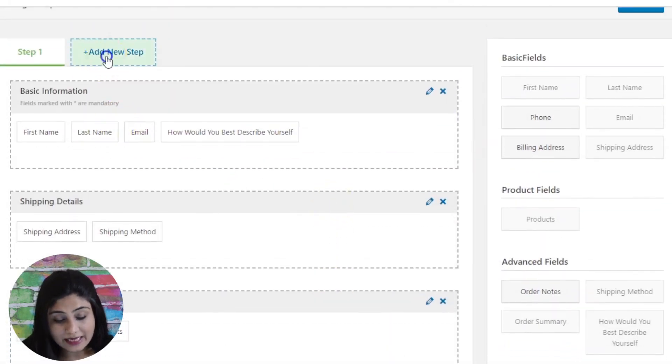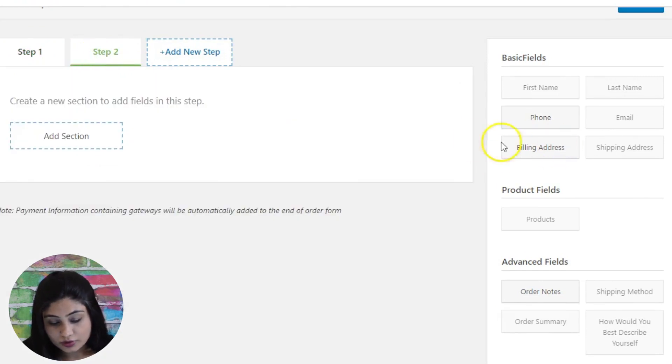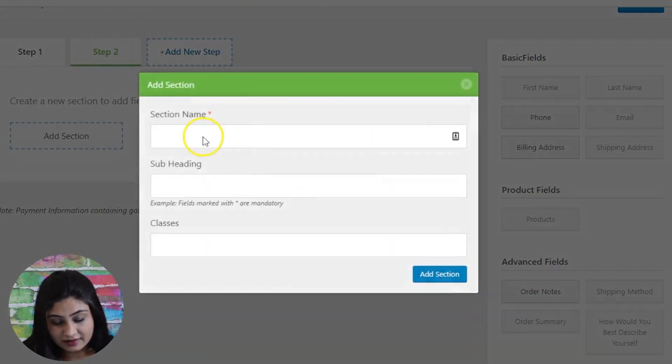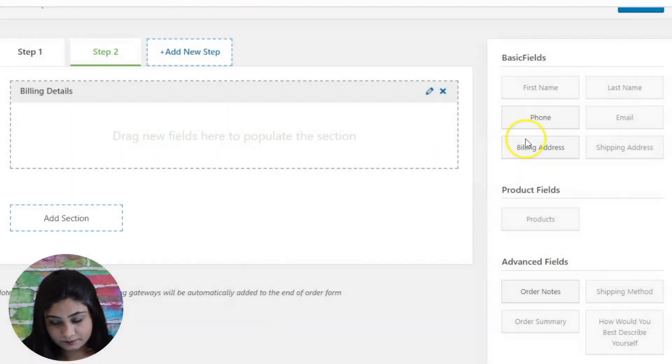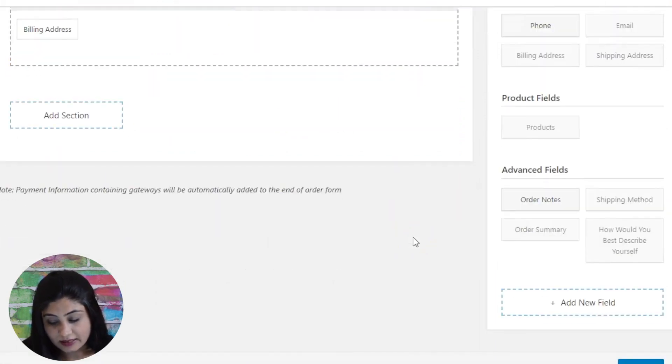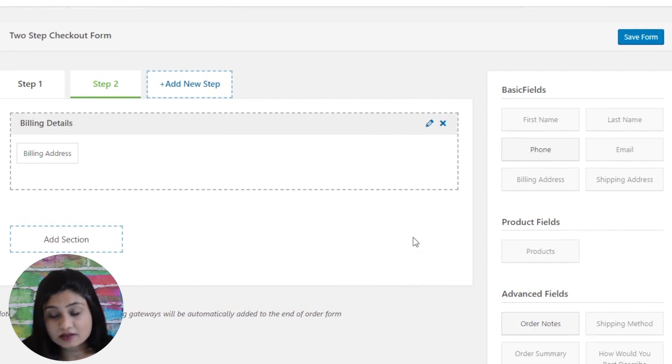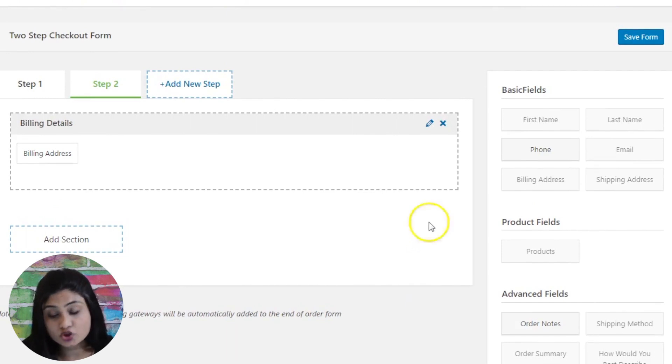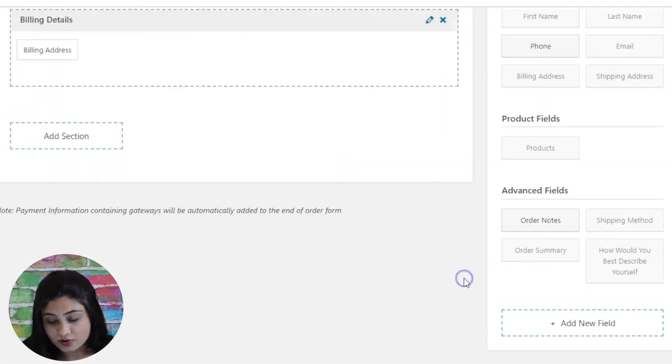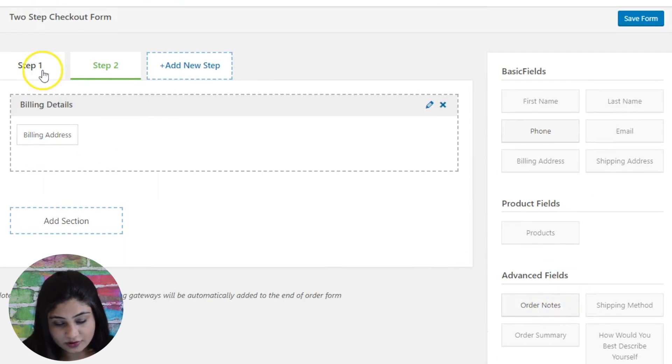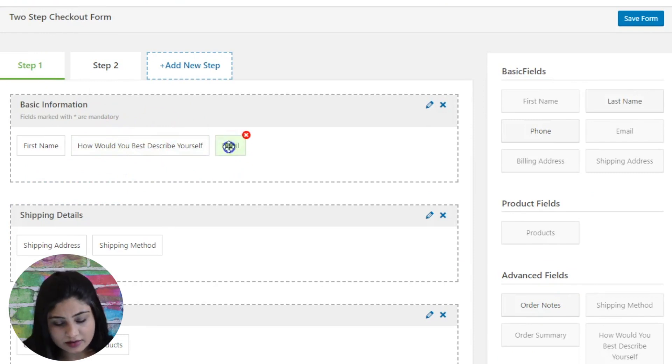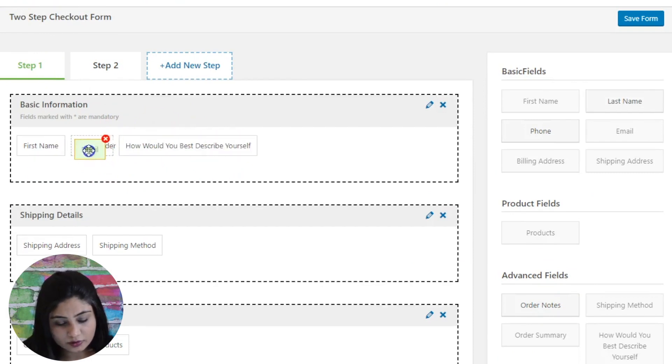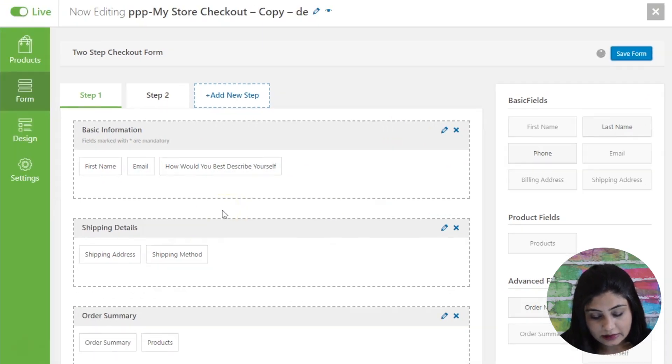Then you can add new step here. Let's say here you're collecting basic information, shipping and order summary. In step two, you can actually collect the billing details. The billing address gets captured here. Now there is no field as you can notice for the payment details because that actually appears by default. That's not something that you can drag and drop from here or edit. That's a section which comes on default. So we've got two steps here collecting this, and you can get rid of last name if you don't need it. Let's save the form.